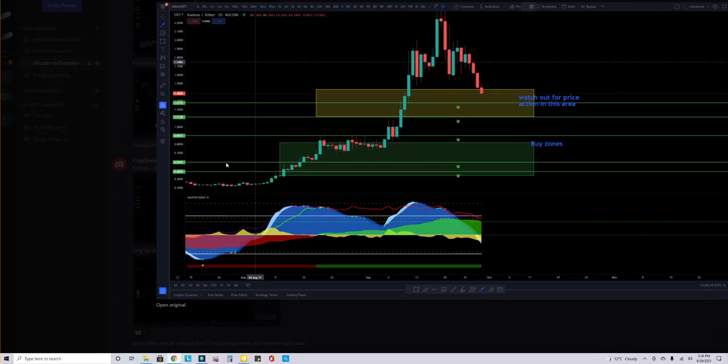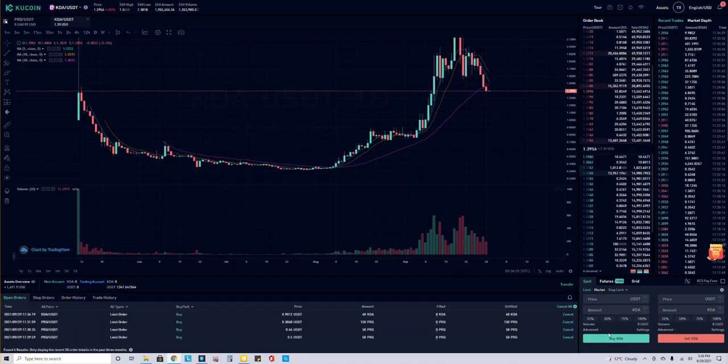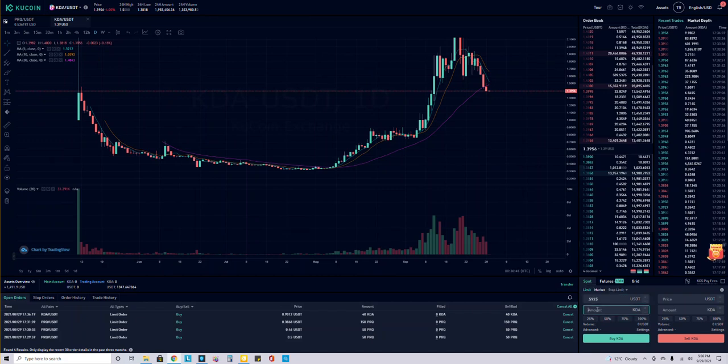Once it hits here, or if it does hit here, I'll buy some more. Here I put 59.25 and 48.59. So 59.25, the price, let's do another $60 there.